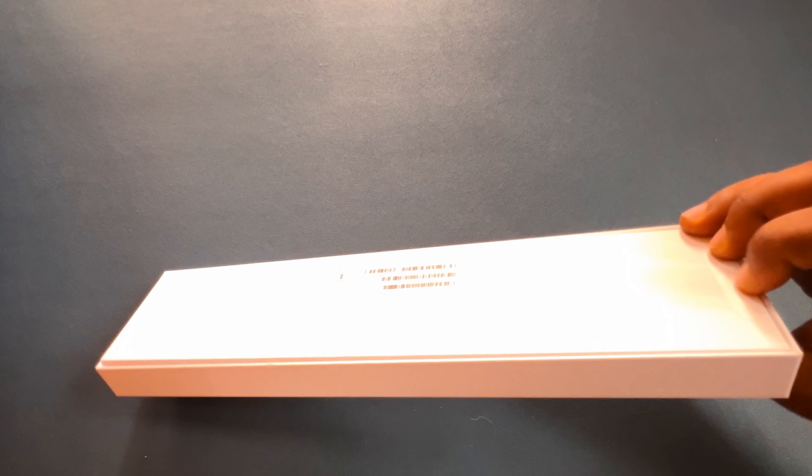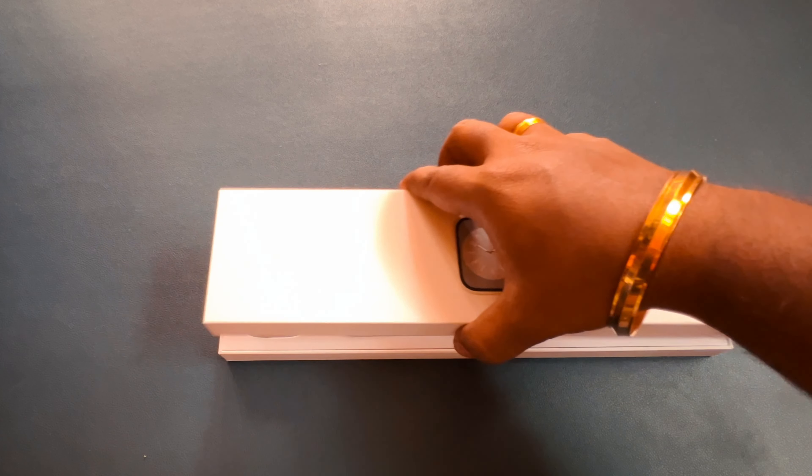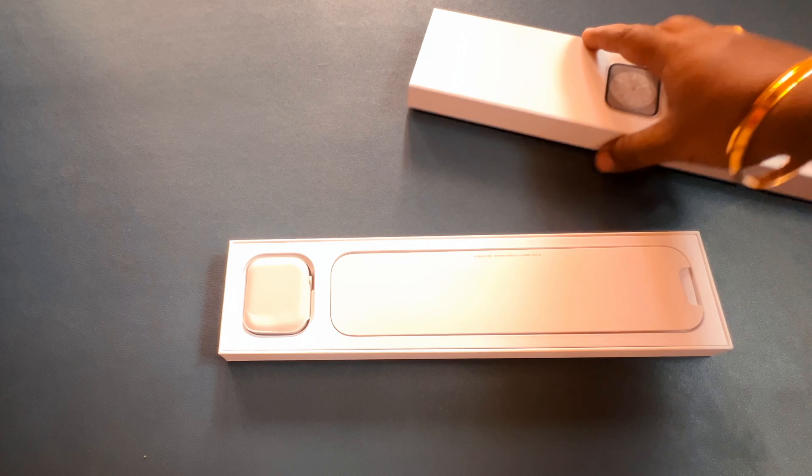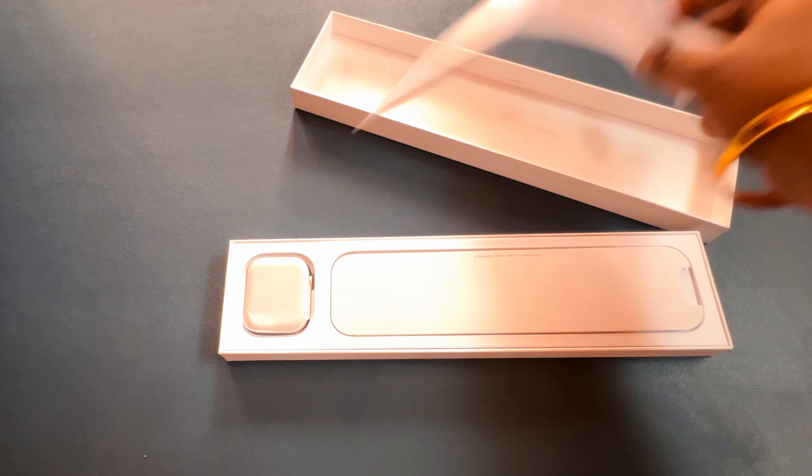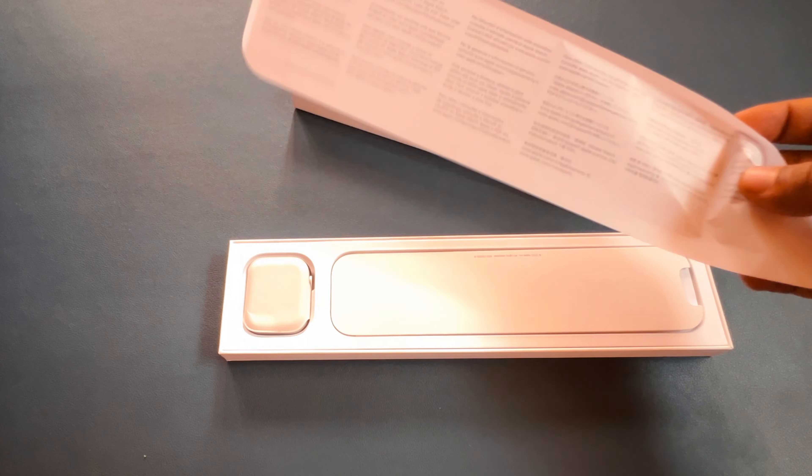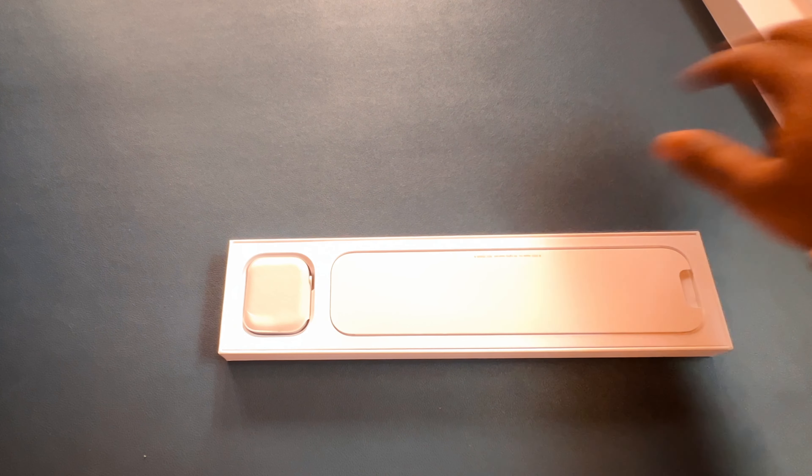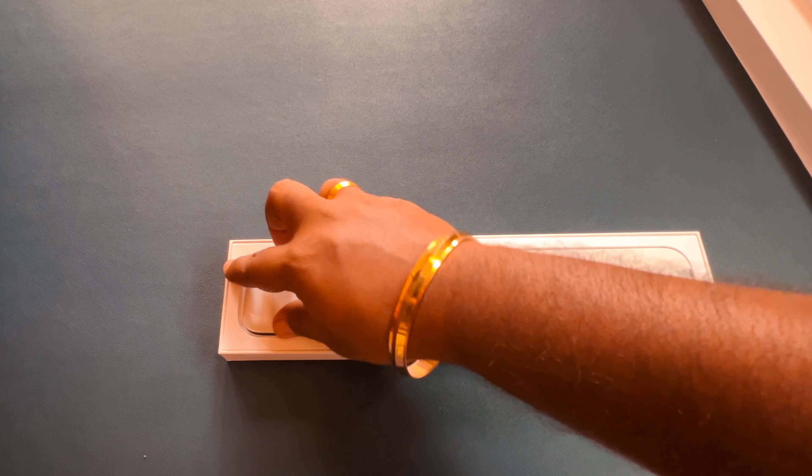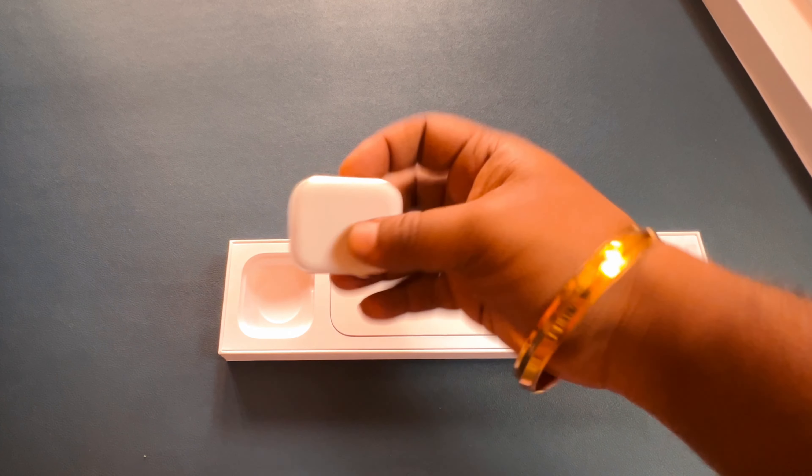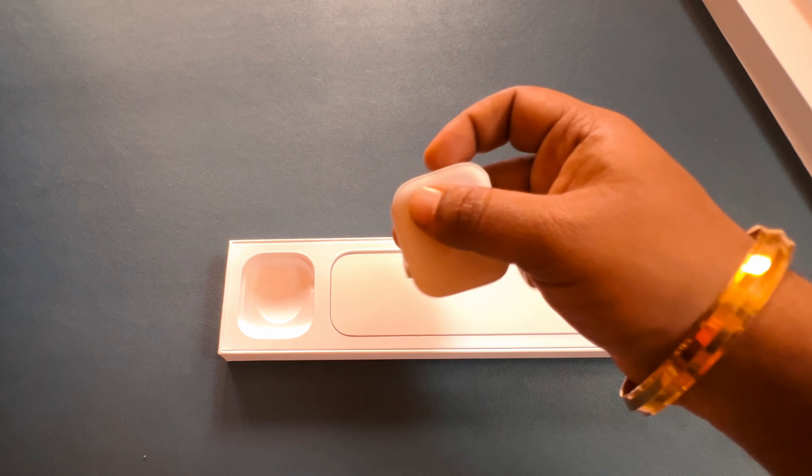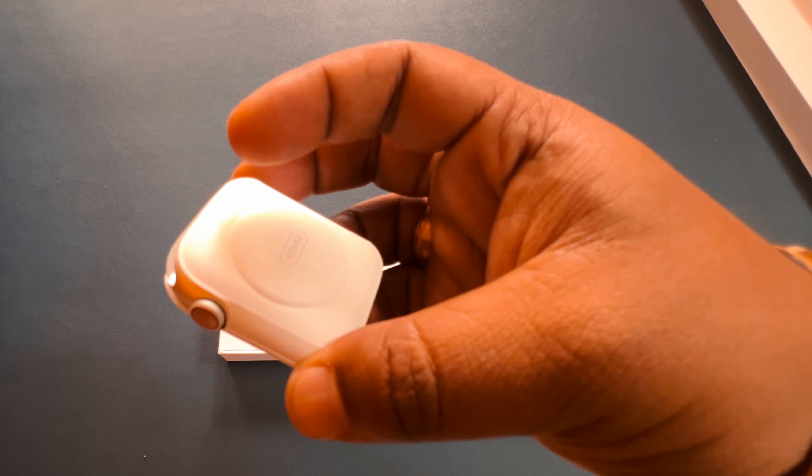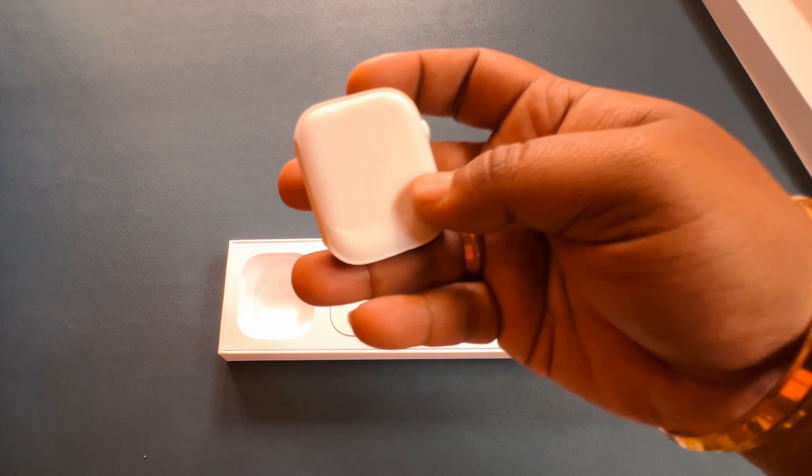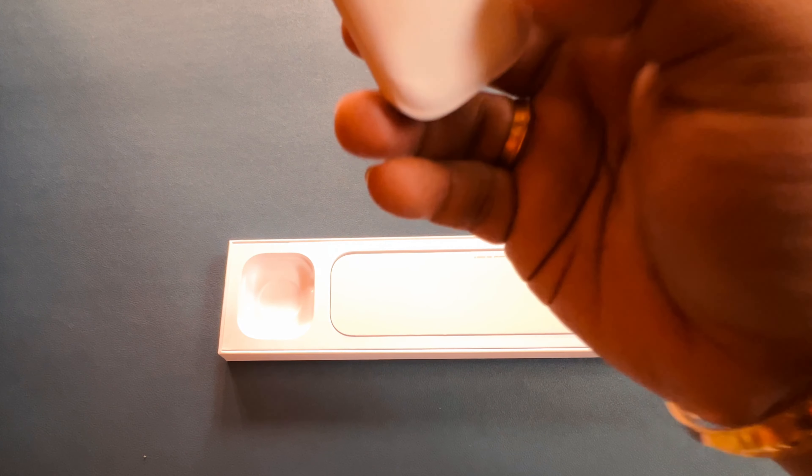Let's open it. How do I open this? Okay, so this is some instruction manual which we don't need. This is the watch. You know what I like about Apple? There's no plastic at all. Everything is paper. Go green.